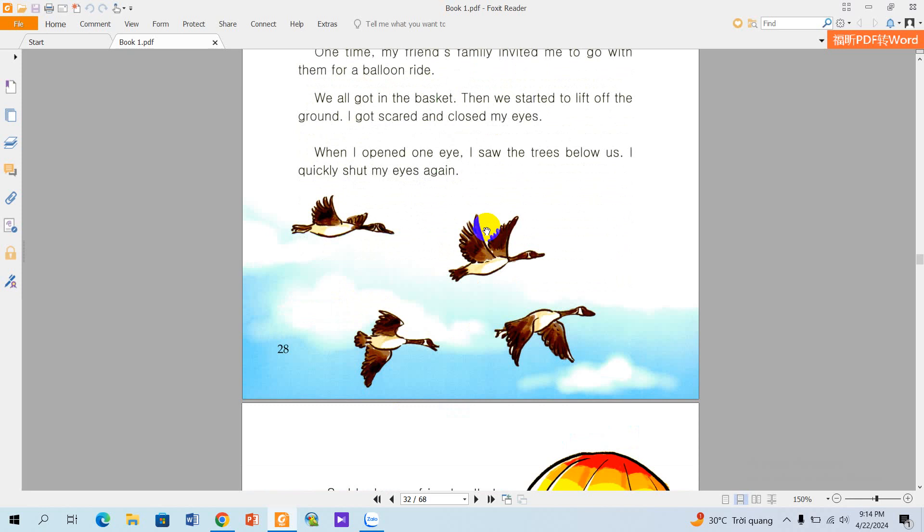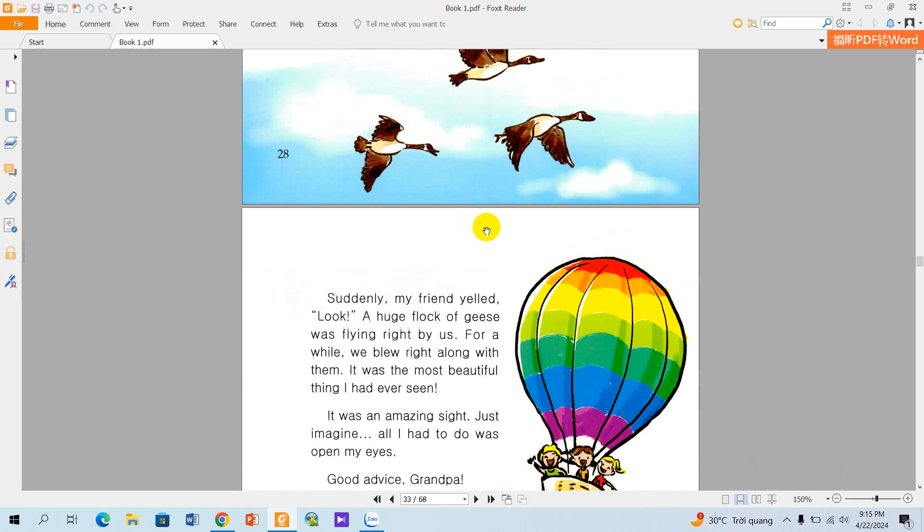I got scared and closed my eyes. When I opened one eye, I saw the trees below. I quickly shut my eyes again.